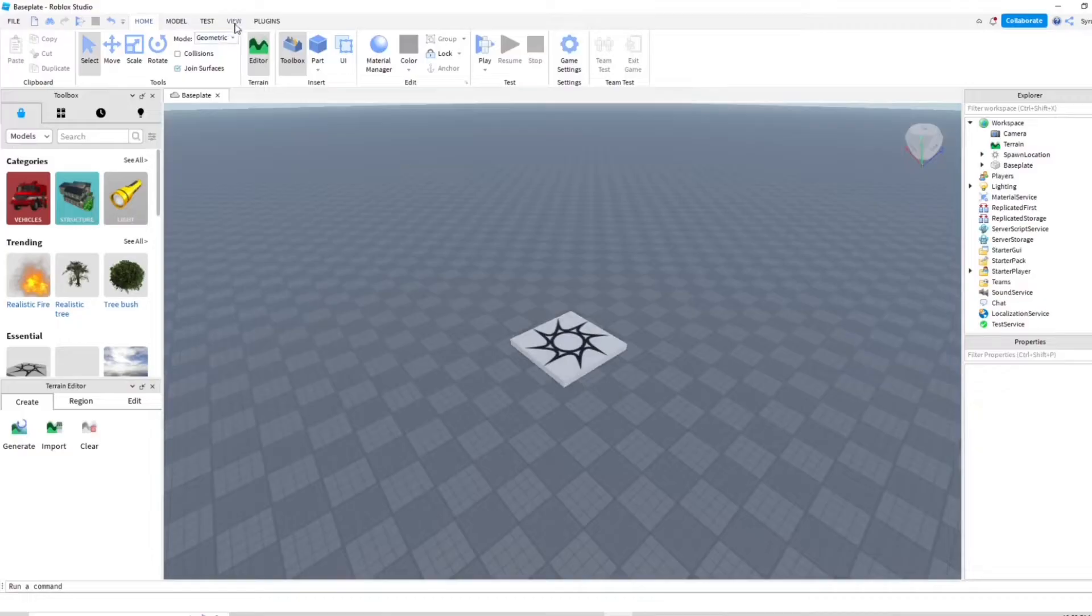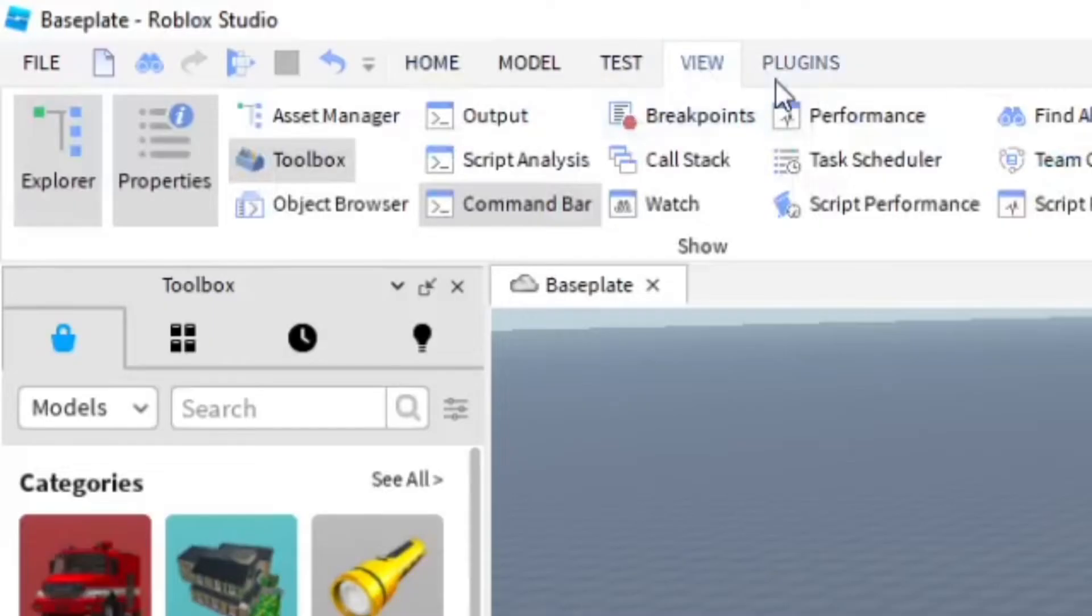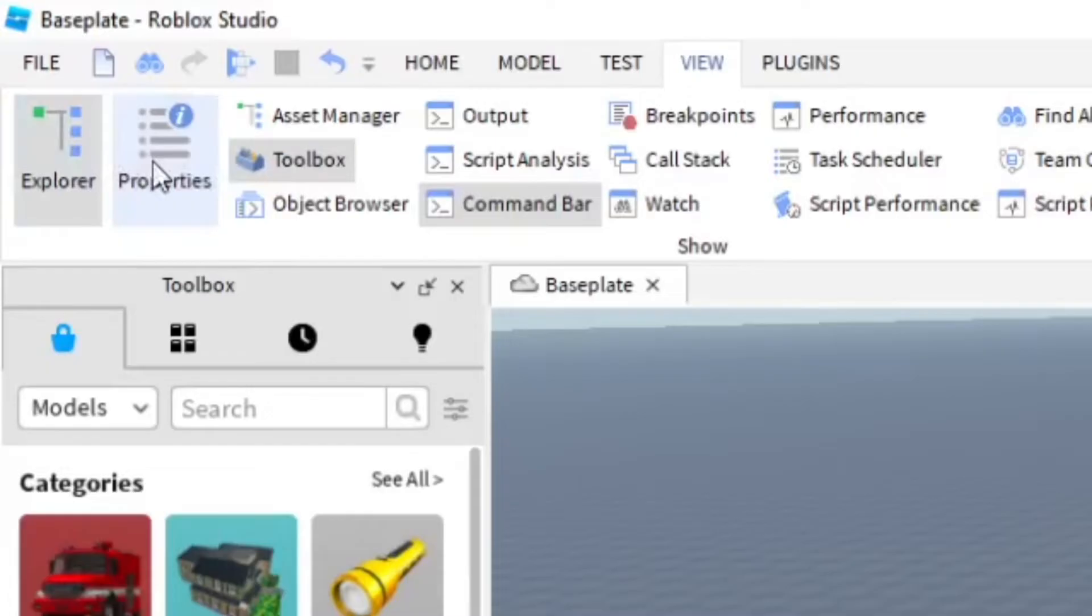So what you want to do is go to View up here in Roblox Studio and open up Explorer and Properties. Make sure those are both open. You really need them for this.